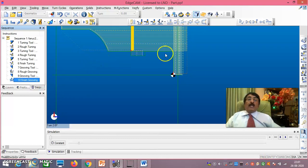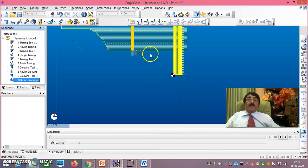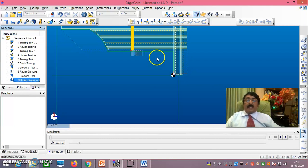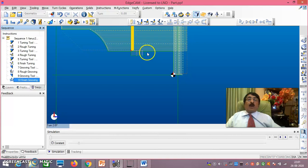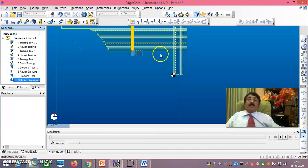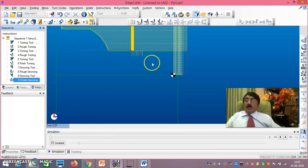We are now left with only the thread cutting portion, which still needs to be done. After that, you have to do the 2D simulation, 3D simulation, and generation of G&M codes. We have come to the end of session 1. In session 2 I will show you how to do the thread cutting, 2D simulation, 3D simulation, and complete G&M code generation. Thank you very much for watching.